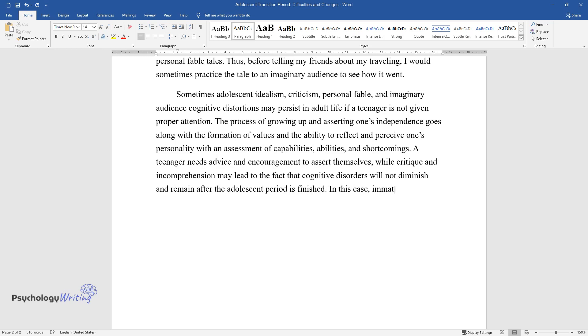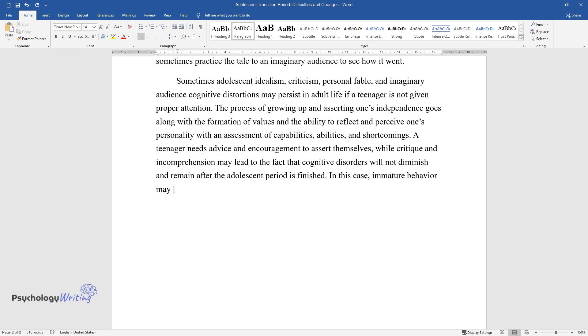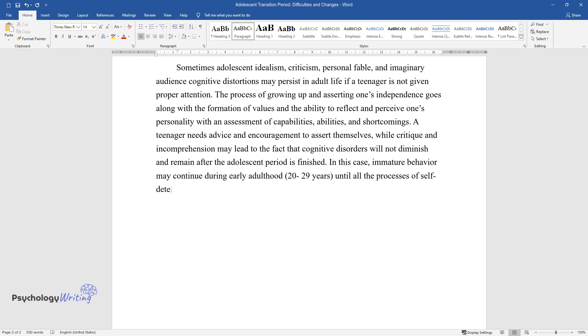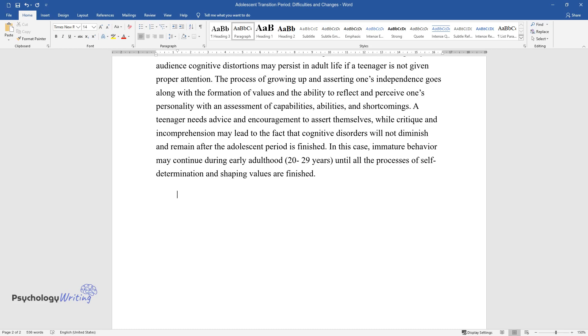In this case, immature behavior may continue during early adulthood, 20-29 years, until all the processes of self-determination and shaping values are finished.